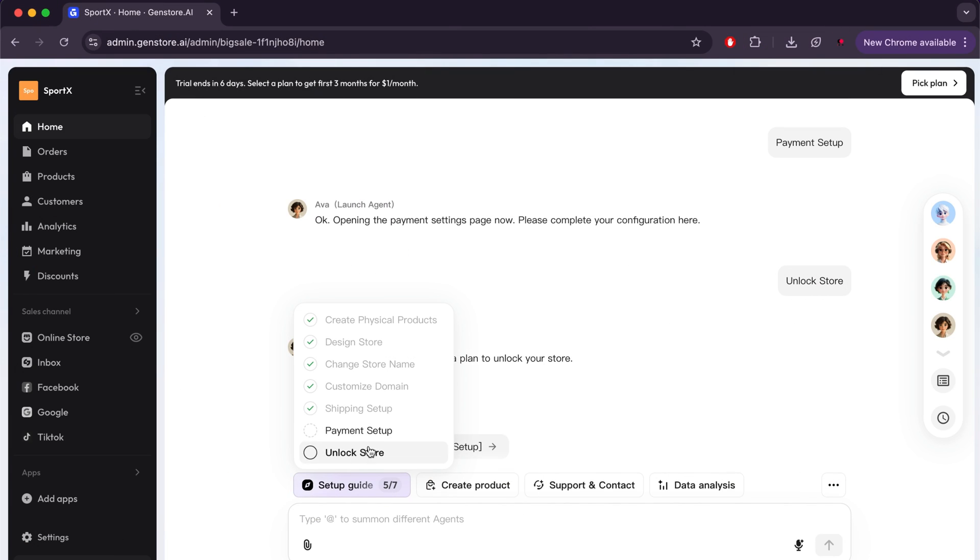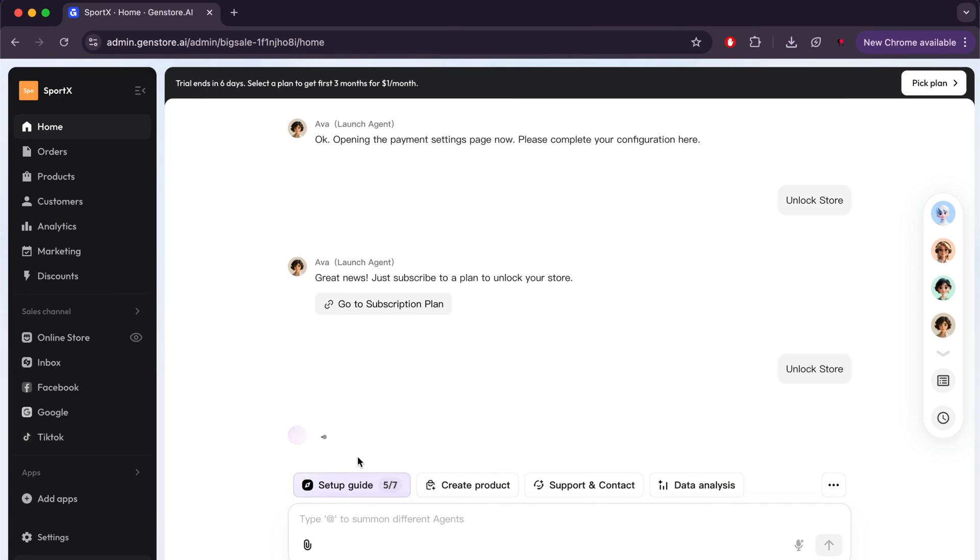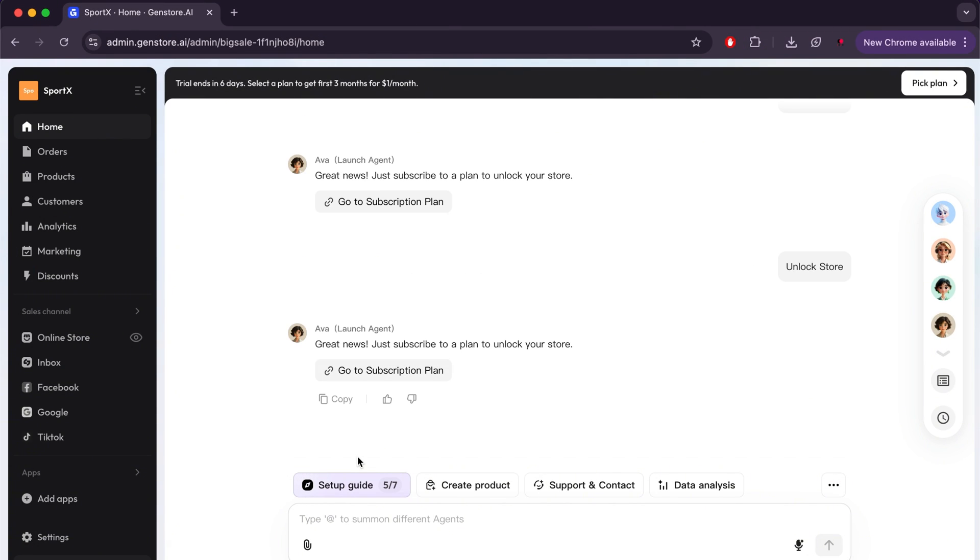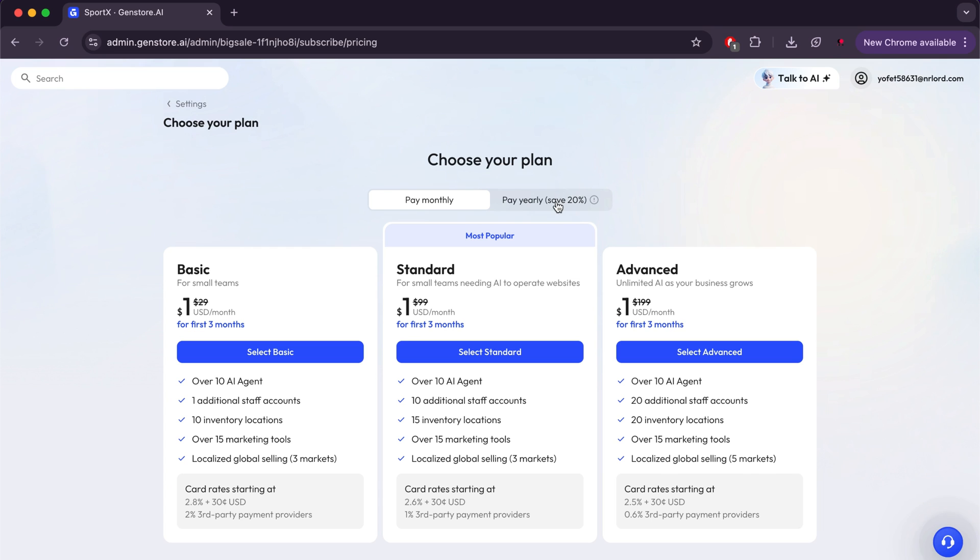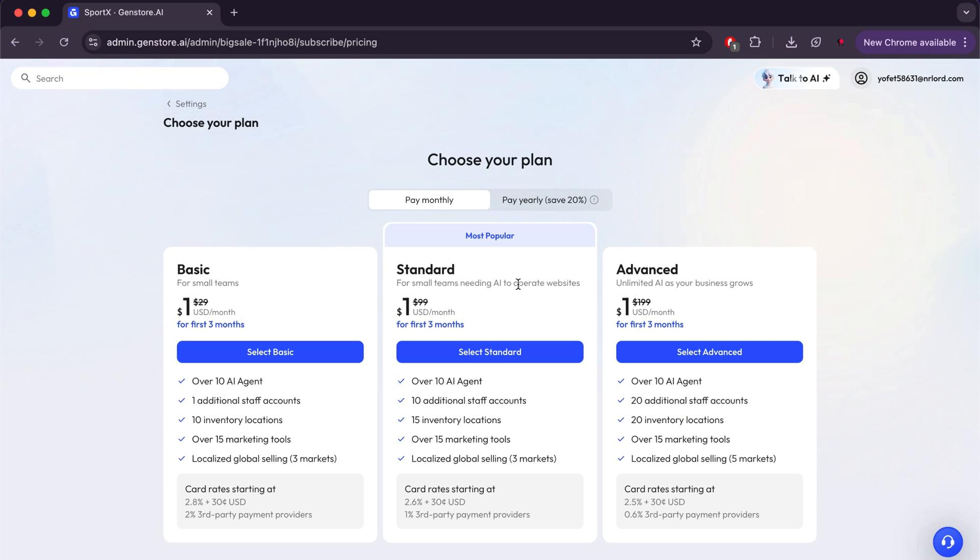Now we have reached the final step, which is Unlock Store. For this, we will need to upgrade our account. There are a total of three plans on the site: Basic, Standard, and Advanced, each with its own price and features. However, the site offers a great deal where you can benefit from any plan you want for just $1 for the first three months. After that, each plan will return to its original price. If you pay annually, you will get a 20% discount. You should not miss this opportunity. It is truly the best and cheapest way to get your own store.